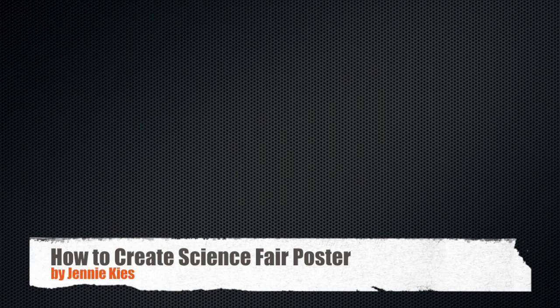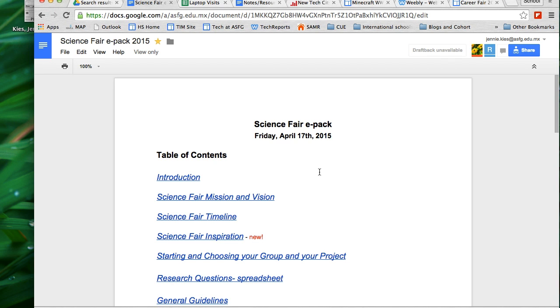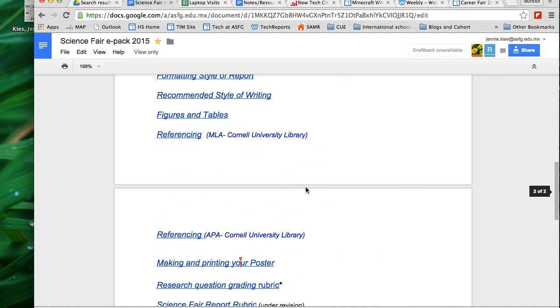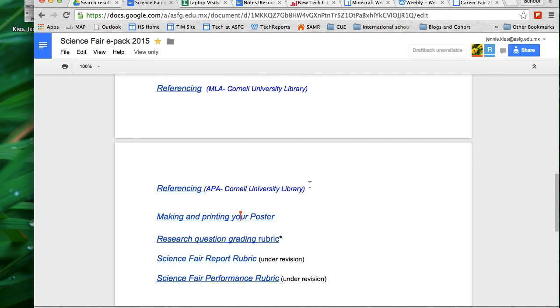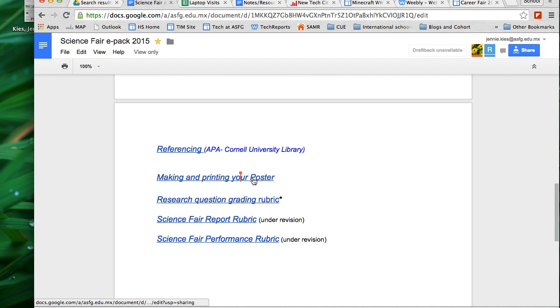Welcome to a short tutorial video on how to create your poster for the Science Fair. From the Science Fair ePAC document, we're going to click on making and printing your poster.